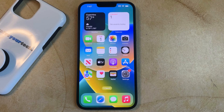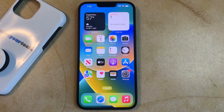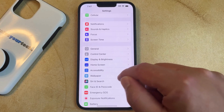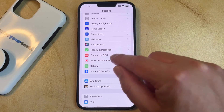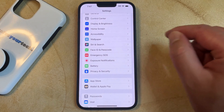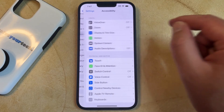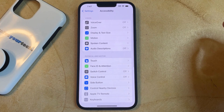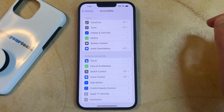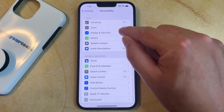If you want to invert the colors on your iPhone 14, then you need to open the Settings app, scroll down, and select the Accessibility option. You can then choose Display and Text Size in the top section of the menu.